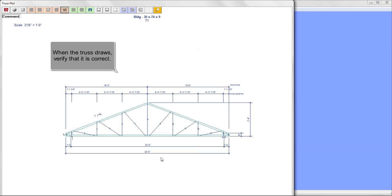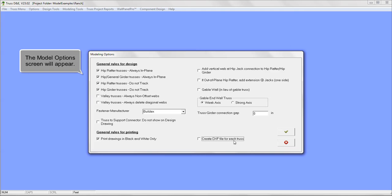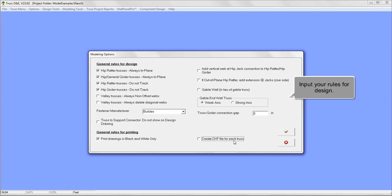When the truss draws, verify that it is correct and click Exit. The Model Options screen will appear. Input your rules for design.